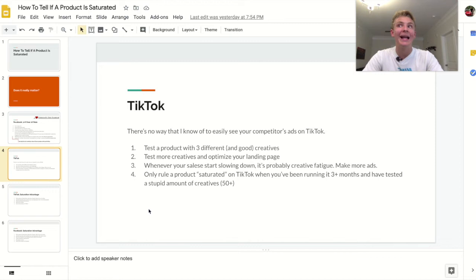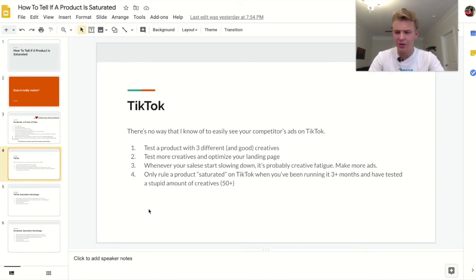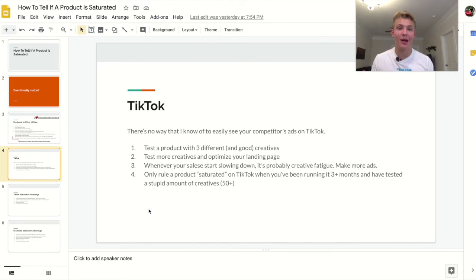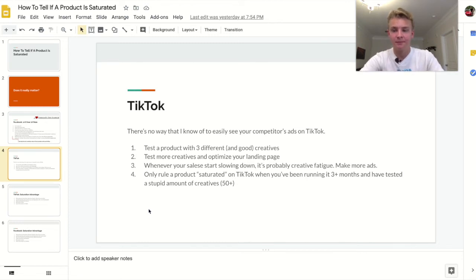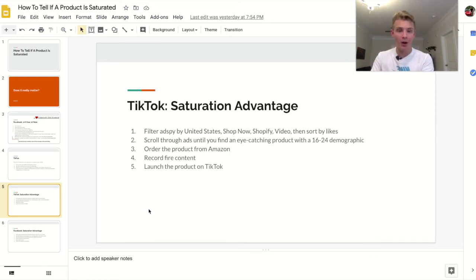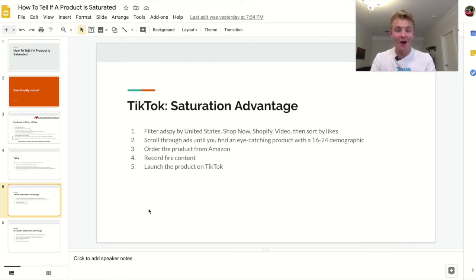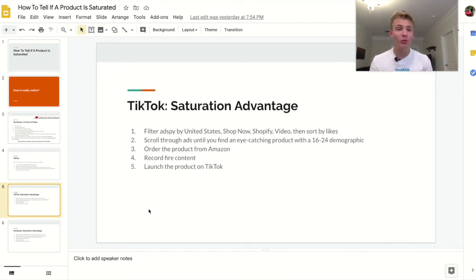Other than that, I don't really know other ways to tell if a product is saturated with TikTok ads. And honestly, TikTok ads are so new that it's really hard to find a saturated product as it is. Now let's talk about how you can use product saturation to your advantage. I love recycling Facebook-saturated products on TikTok because TikTok is so new you have virtually no competition — there are people who are the only one selling a certain product on TikTok, which does not happen with Facebook.